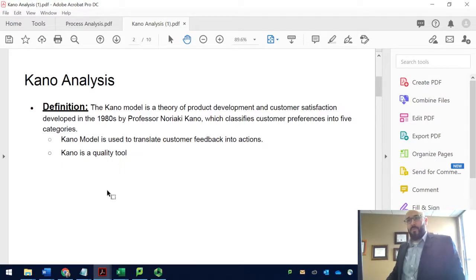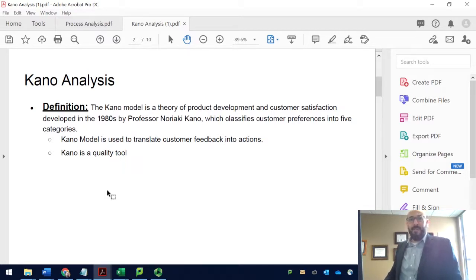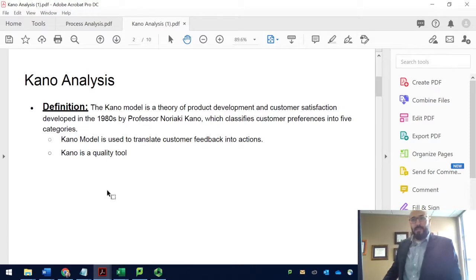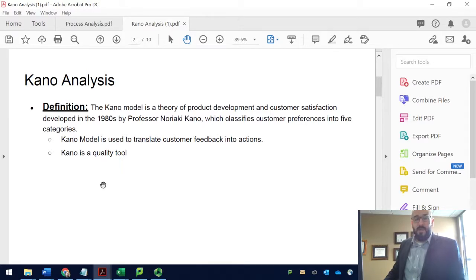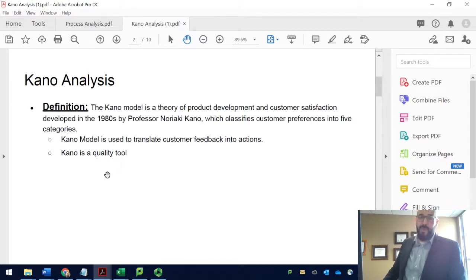There are different classifications for customer needs, and Dr. Kano divided the needs into five categories. However, we're going to focus on the basic model so you can easily apply it in real life. Kano analysis is used to translate customer feedback into action — into something physical, into a feature of a product. It is a quality tool that we can use hand in hand with quality function deployment, as an input for QFD.